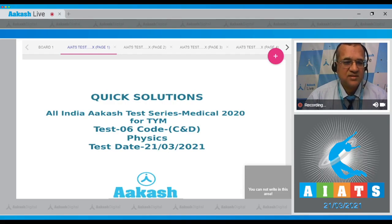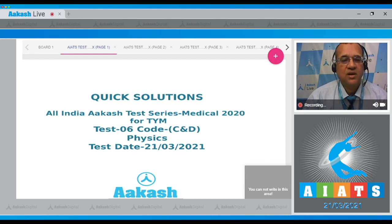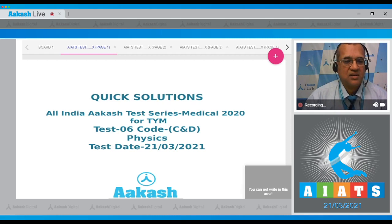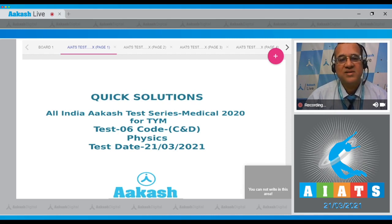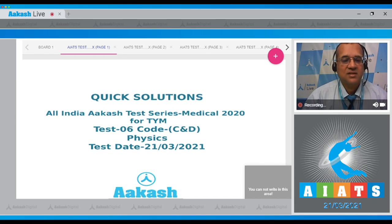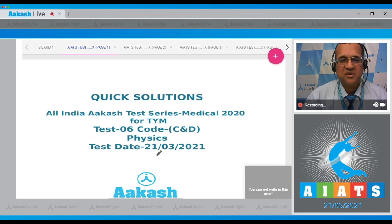Hello dear students, let's start with a quick solution to the All India Aakash Test Series Medical 2020 for TYM badge, test 06, code CNP, Physics. The test was held on 21st of March 2021. Let's start with the questions.